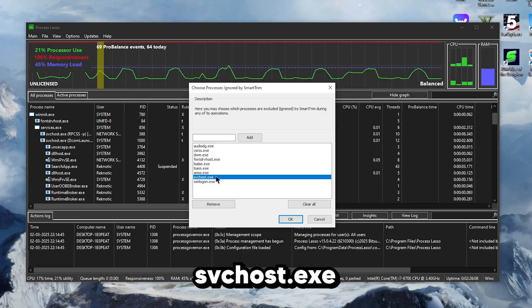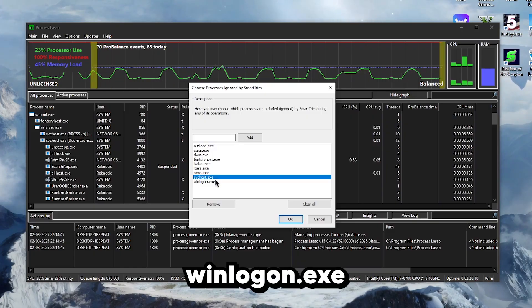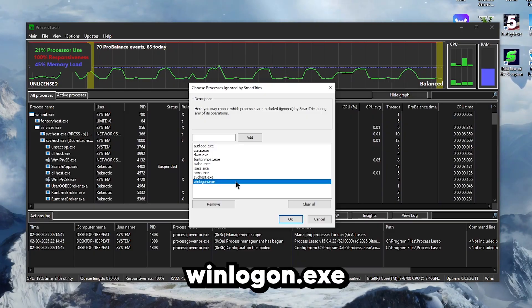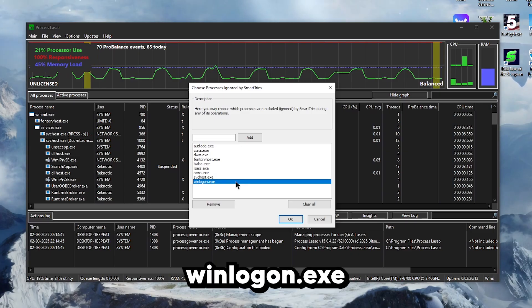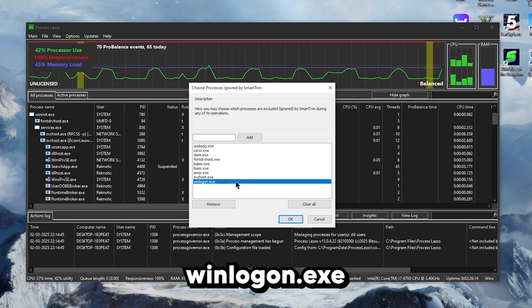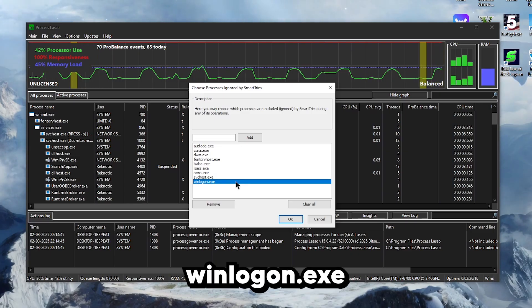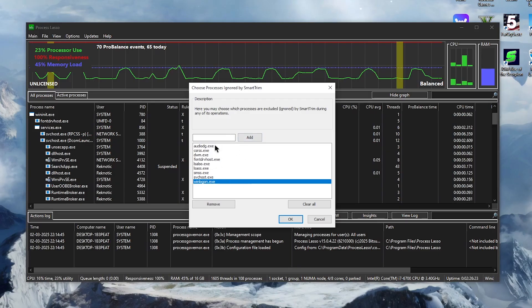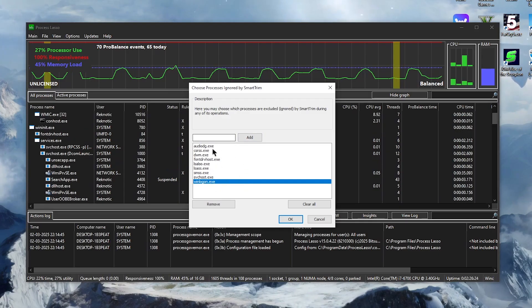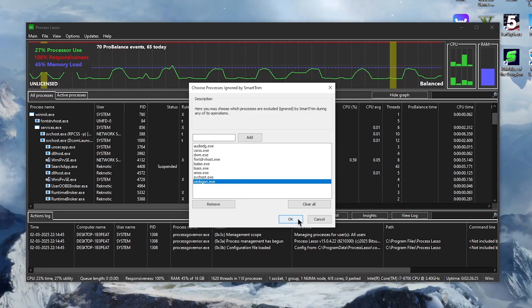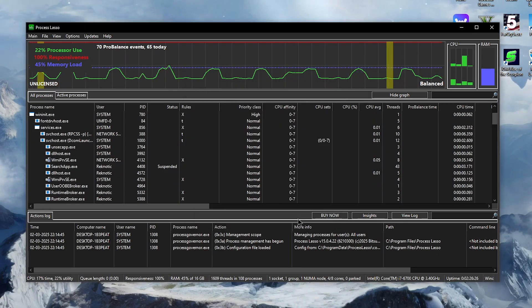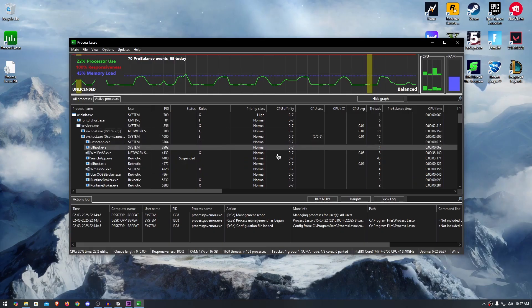Then svchost.exe is the Service Host Windows process that loads and hosts the services for Windows operating system, which we commonly group together to reduce the number of background processes. And finally winlogon.exe is a Windows executable that manages the user login and log off processes. Once you have added all of these Windows services, all you need to do is hit OK and that's it.